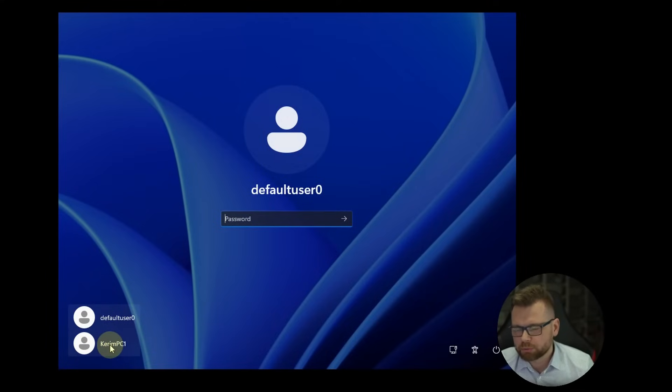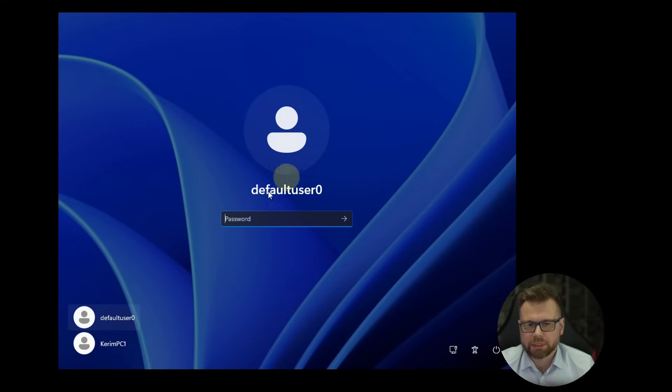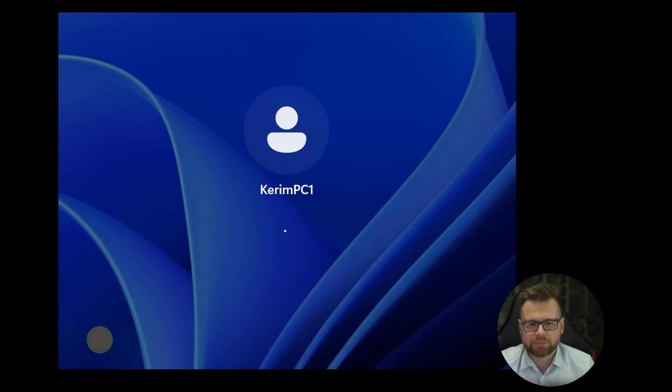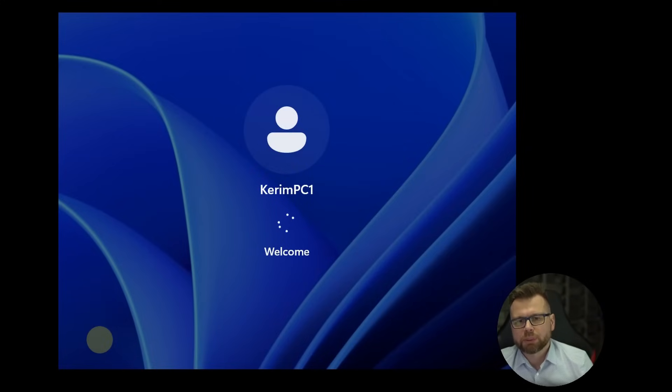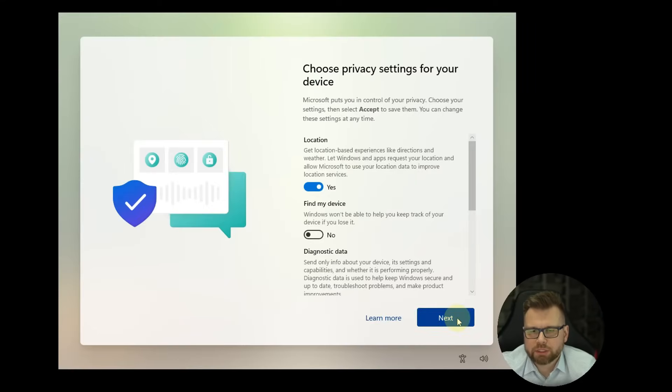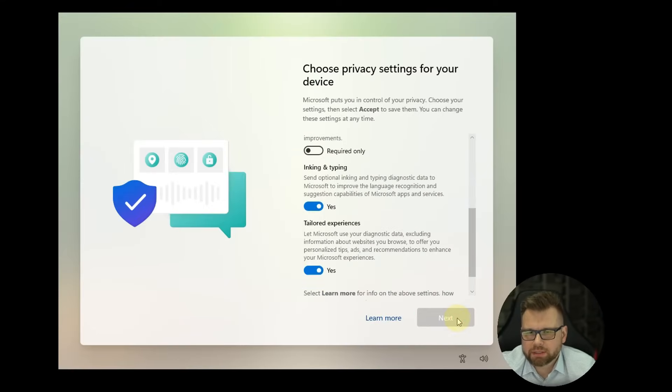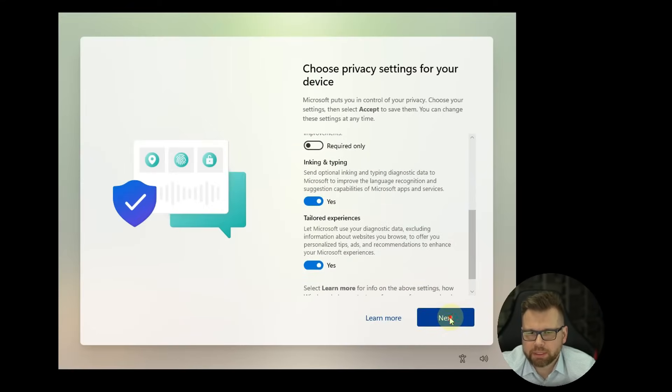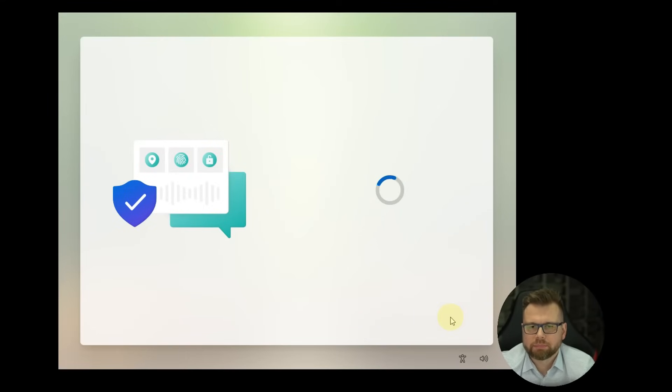So of course you will choose the one you created and absolutely ignore the default user 0. It will log you in and it won't need any password. And now just finish the installation to the end until you get to the desktop.